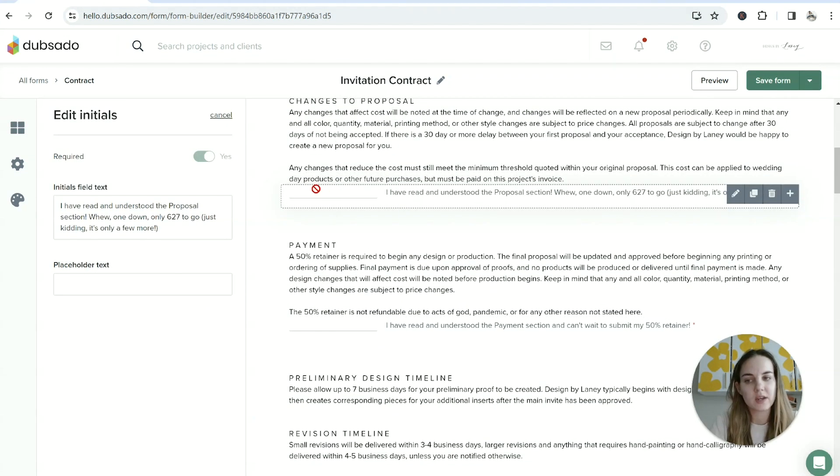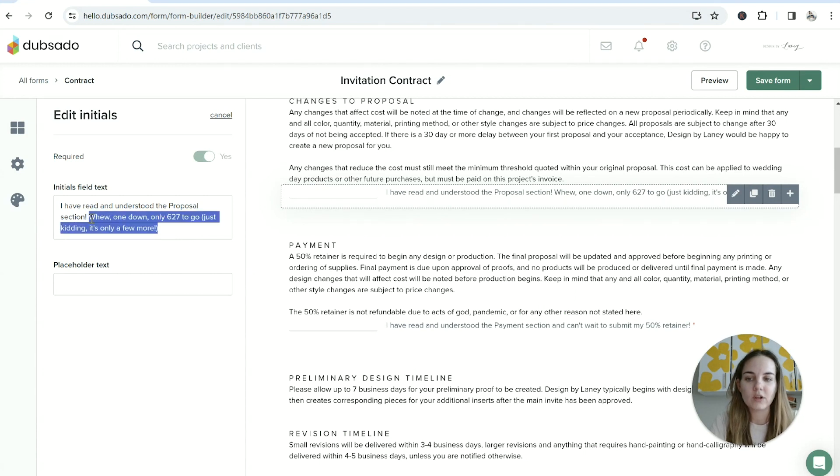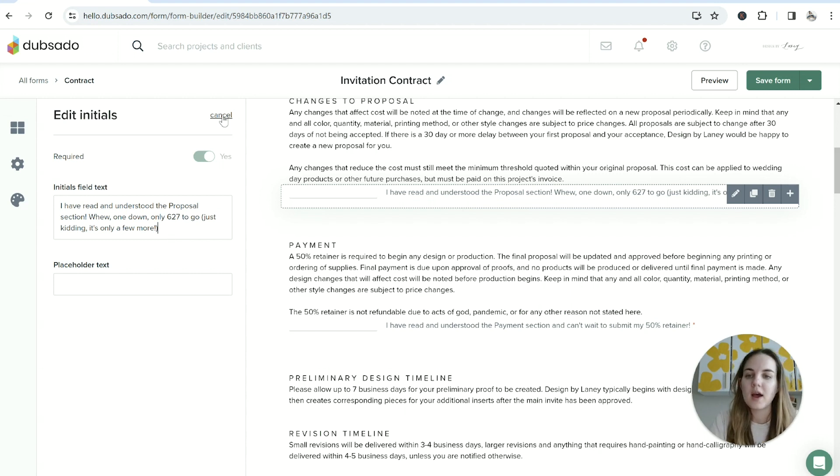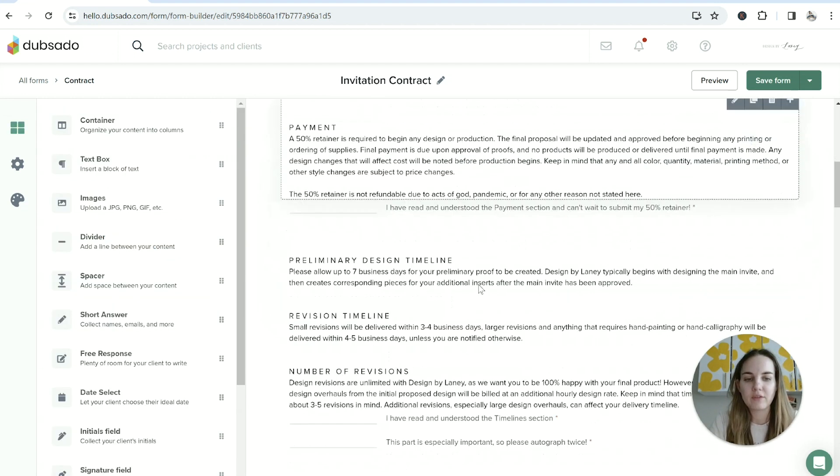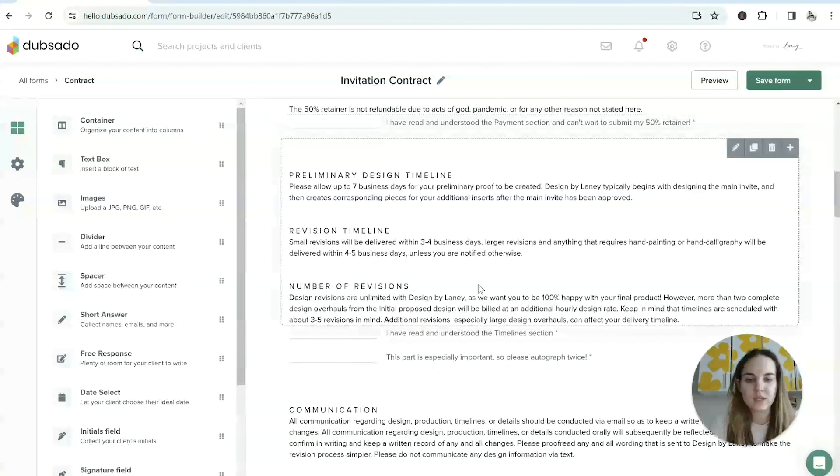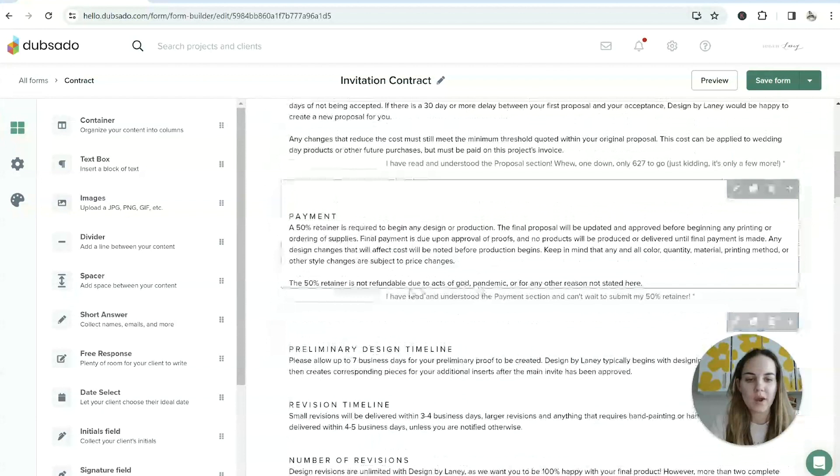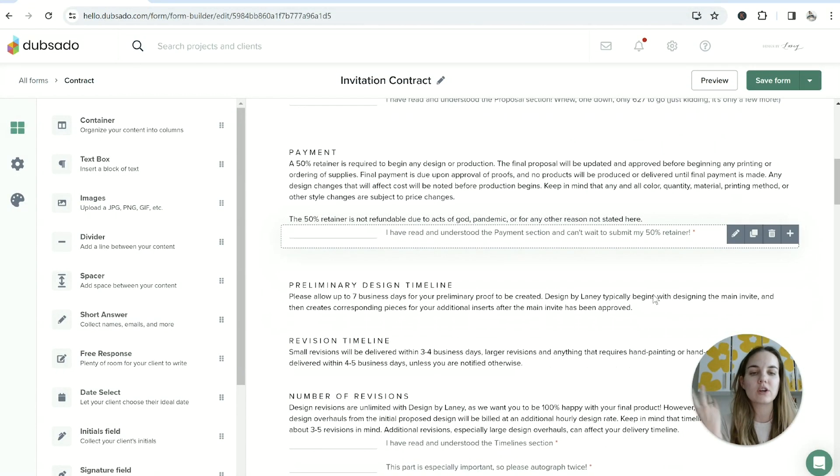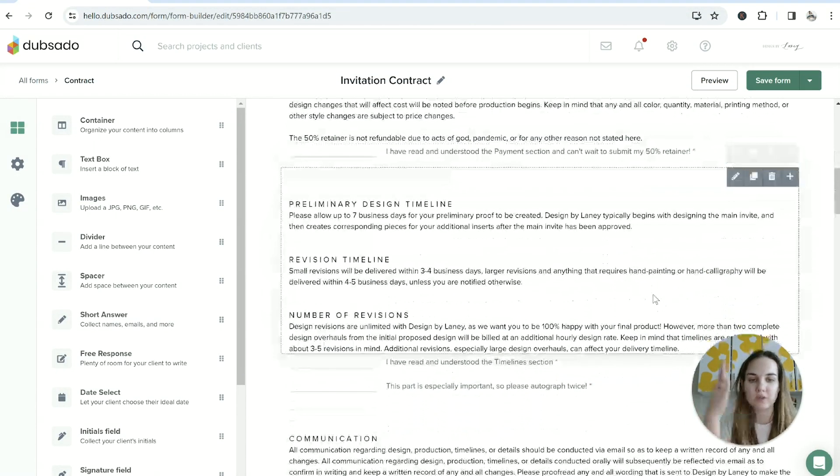I'll just put in some custom text like 'one down, only 627 to go, just kidding it's only a few more.' Then I have a few things where I say 'I read and understand this, I can't wait to submit my 50% retainer' just as a reminder of what they are signing off on.